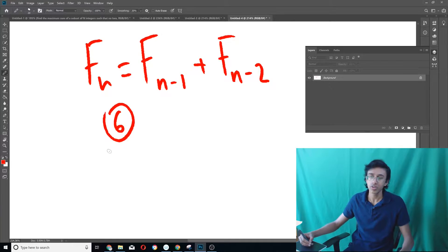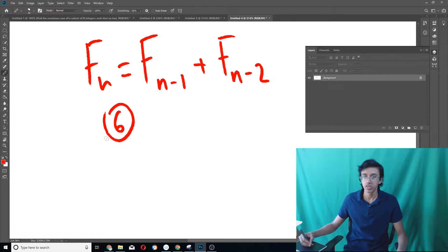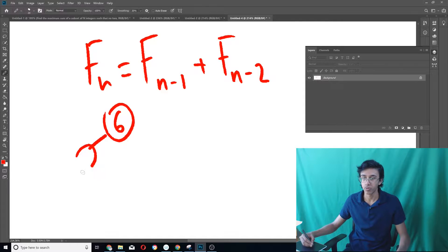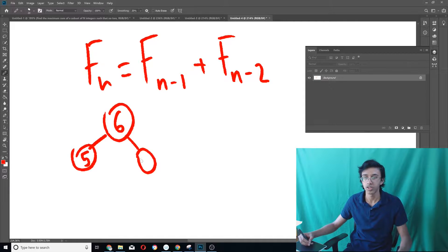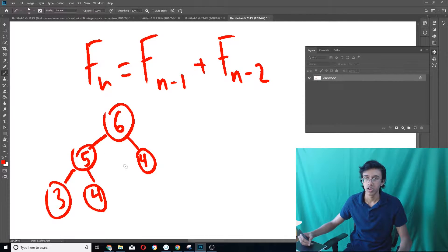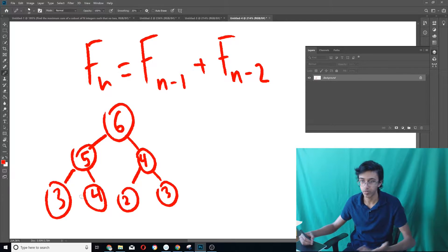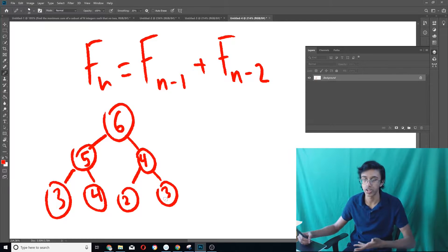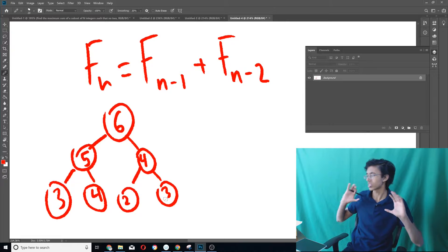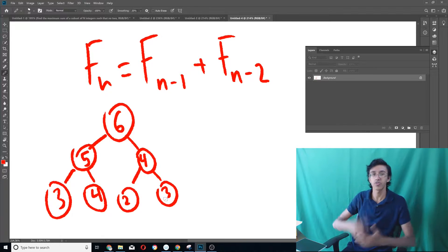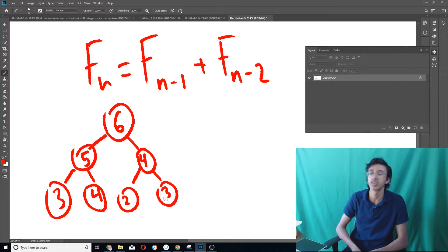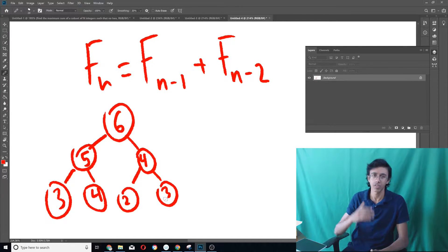So let's say you try to find the sixth Fibonacci number. Then you would have to find the fifth and the fourth one. But then to find the fifth one, you'd have to find the fourth and the third one, and then the fourth would be the second and third. You can see we're finding the fourth one twice, we're finding the third one twice, and we're just repeating a ton of work — just not efficient at all.